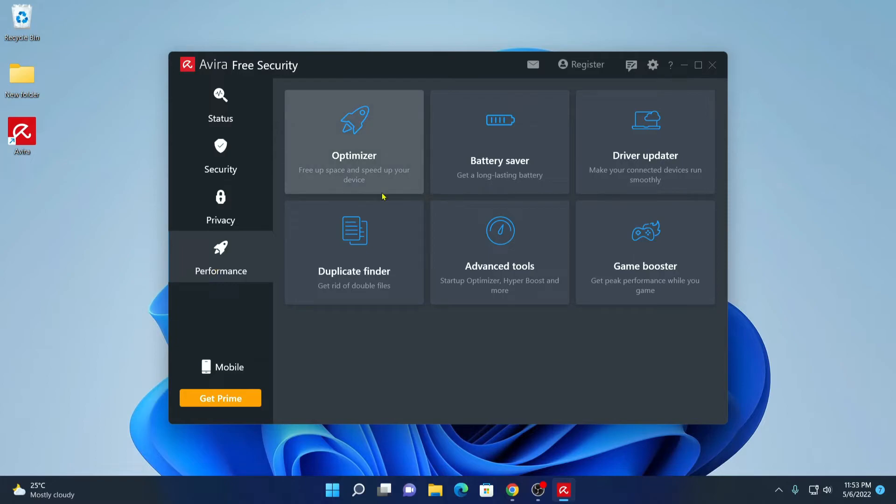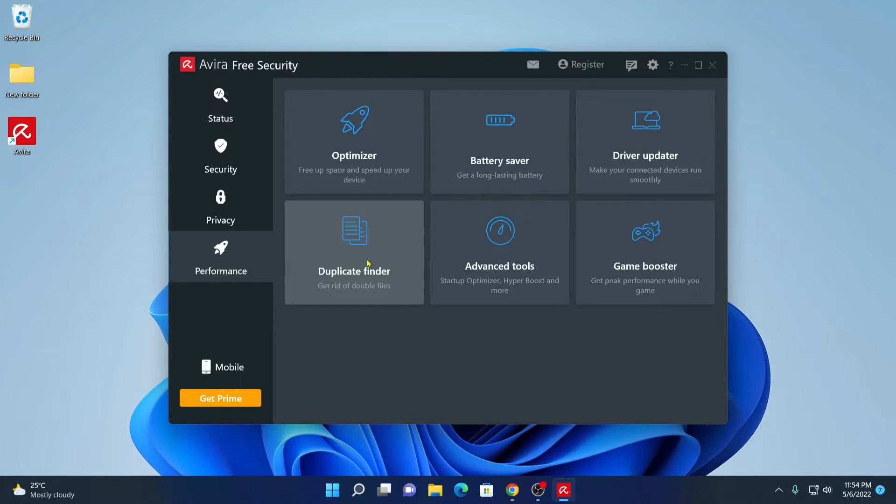Here you will find optimizer option, battery saver, driver updates, duplicate finder. So if you have duplicate files and folders, then you can use this feature to clean those files. And here we have advanced tools and game booster.